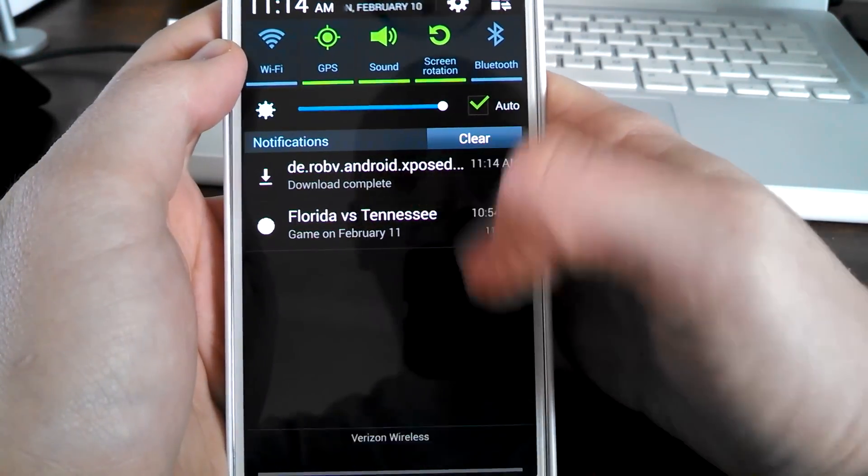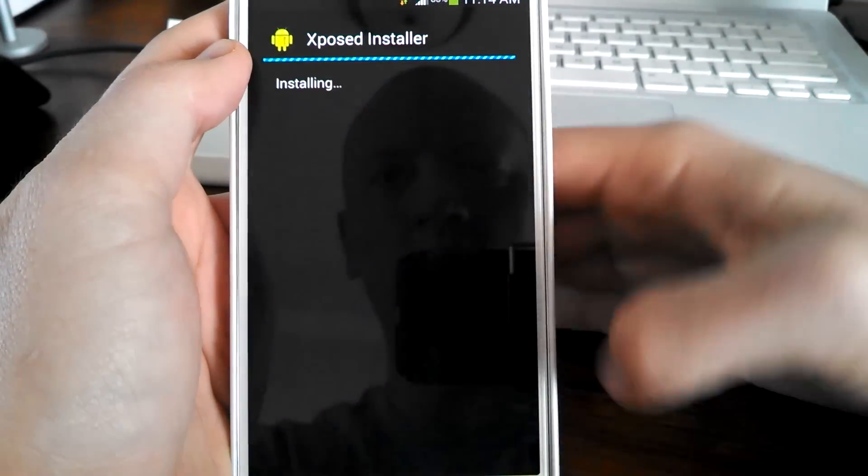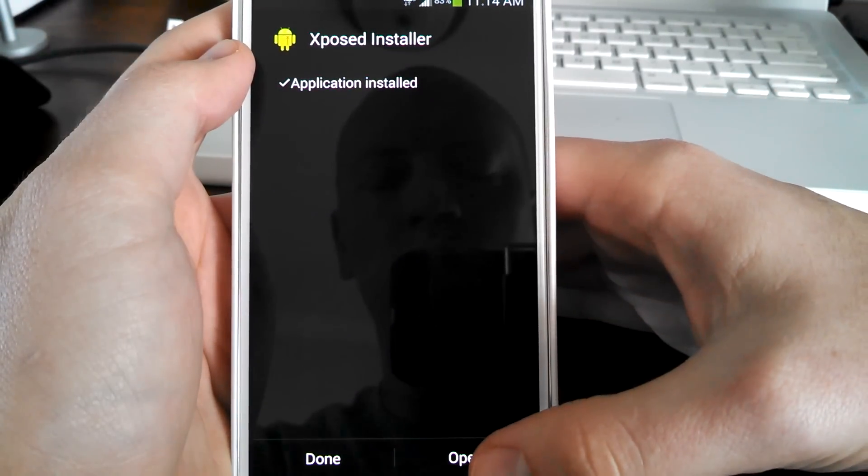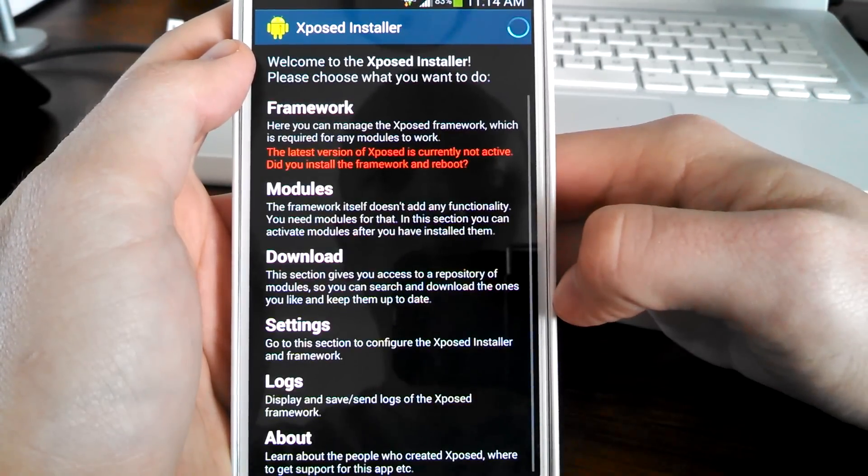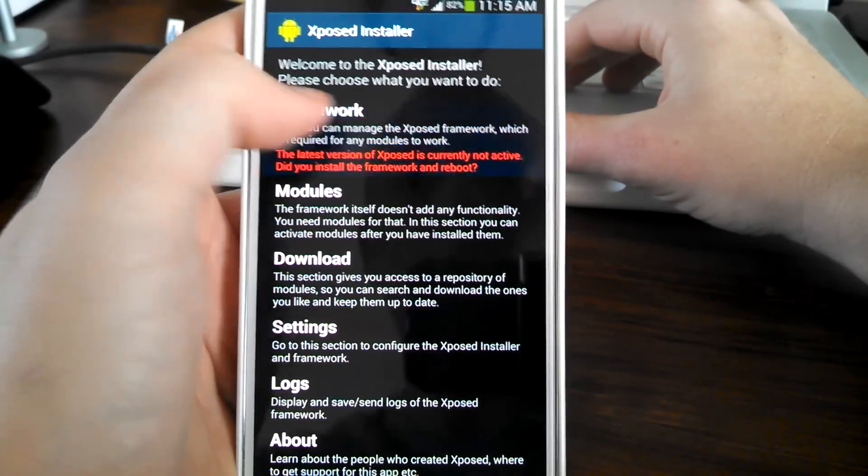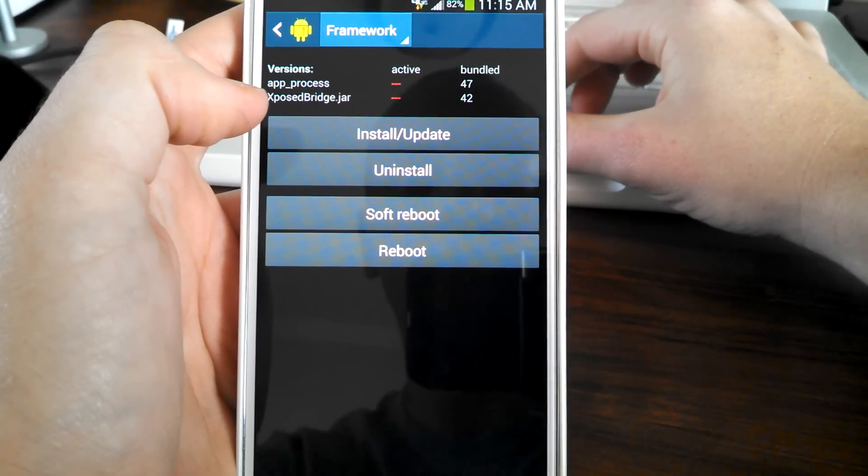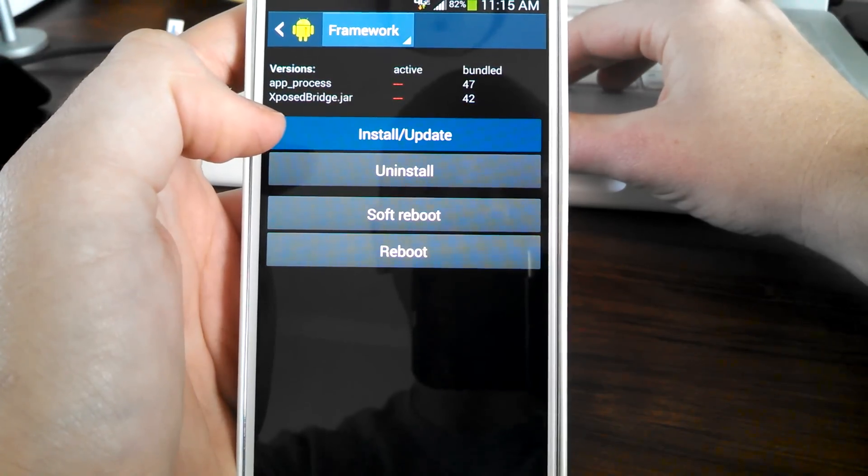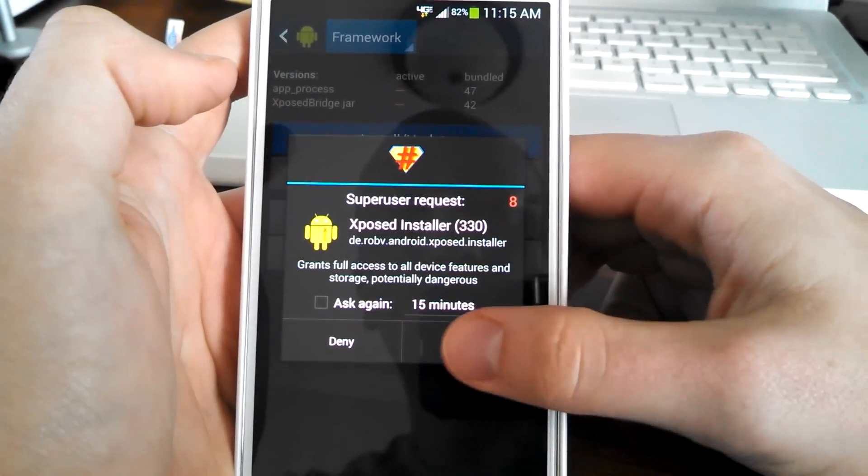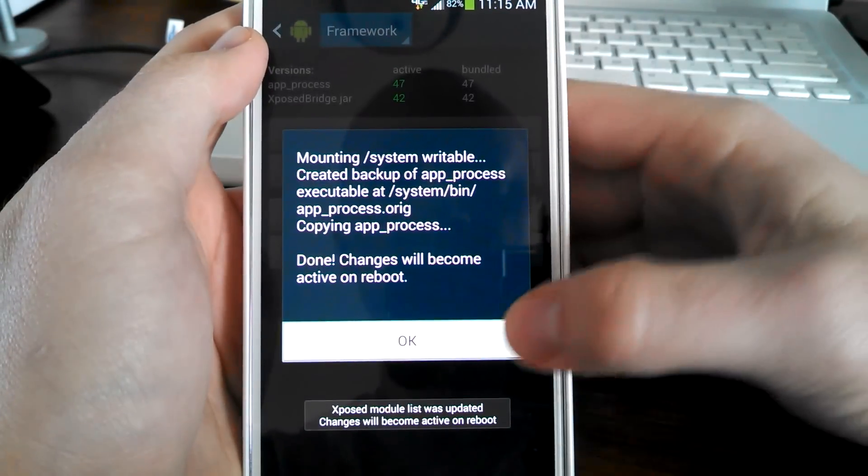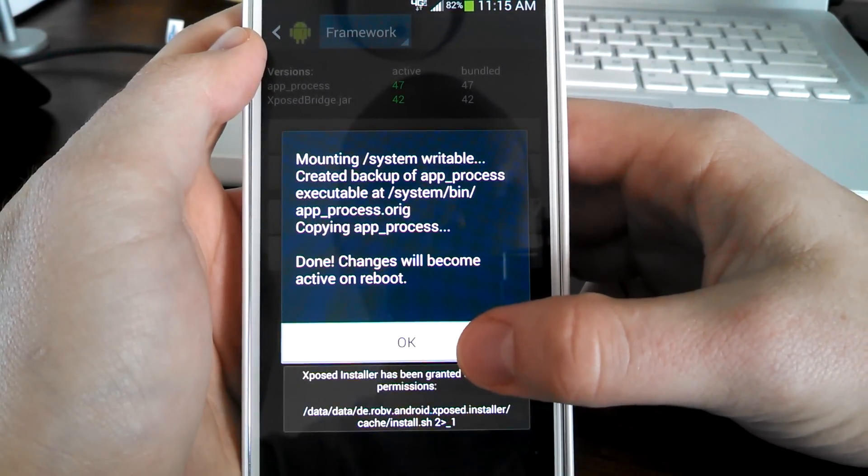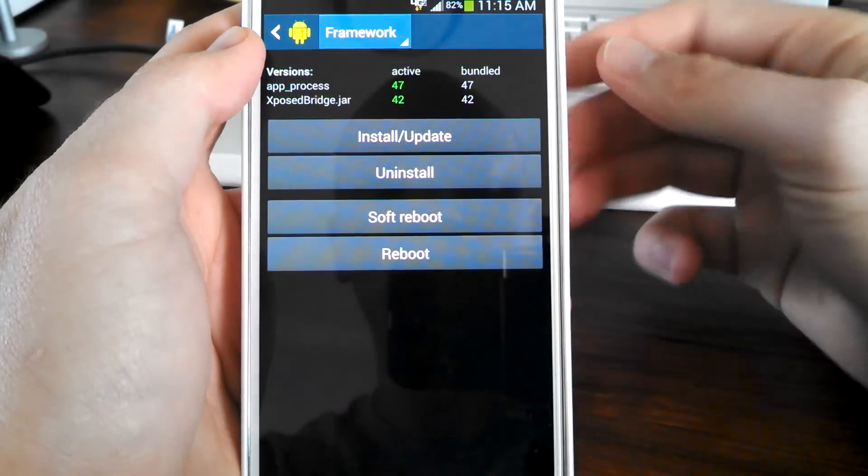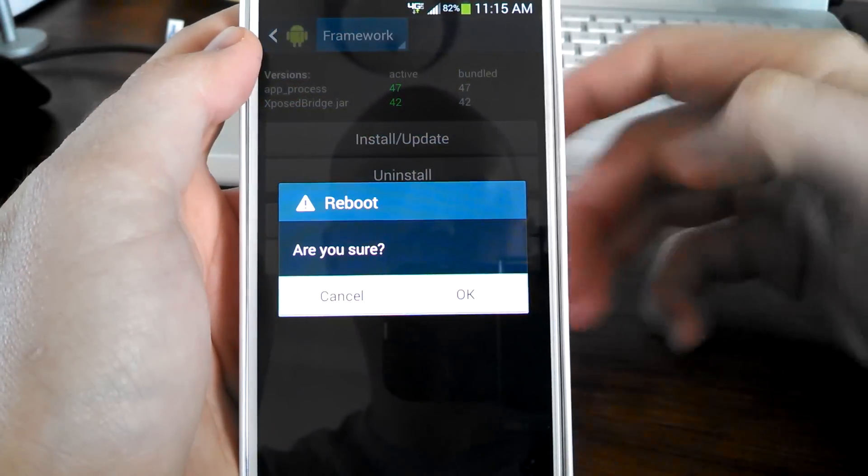Hit install, open. The next step, go to framework, hit install/update, grant permission. It says it's done and will be active on reboot, so we'll reboot the device.